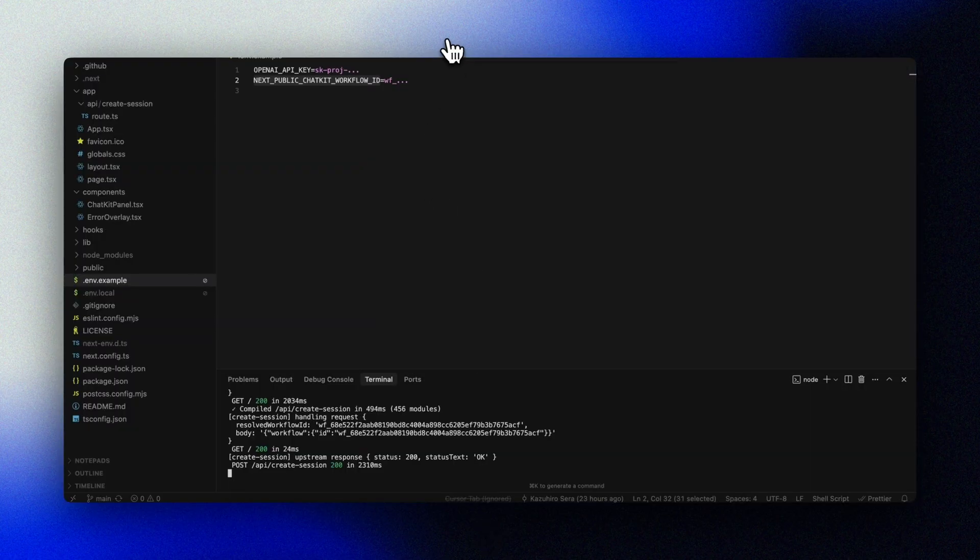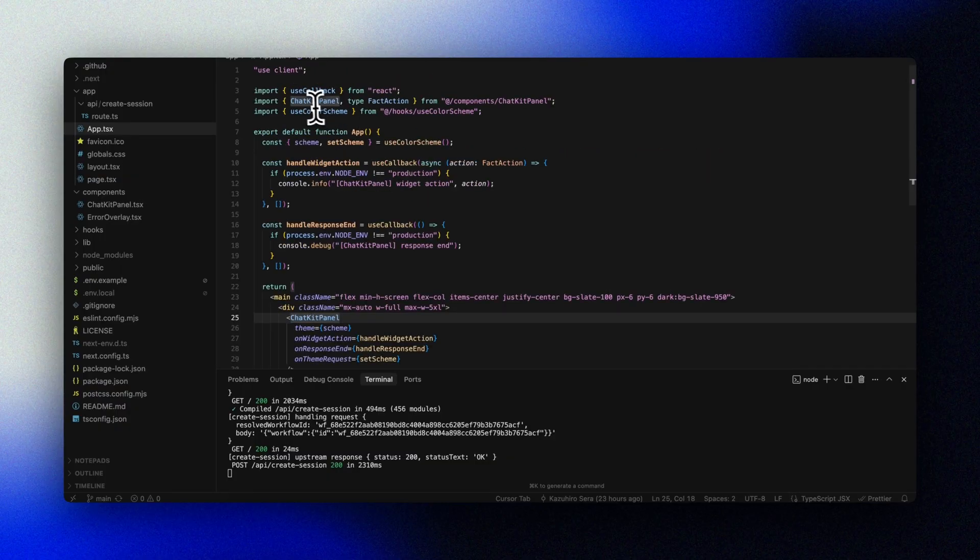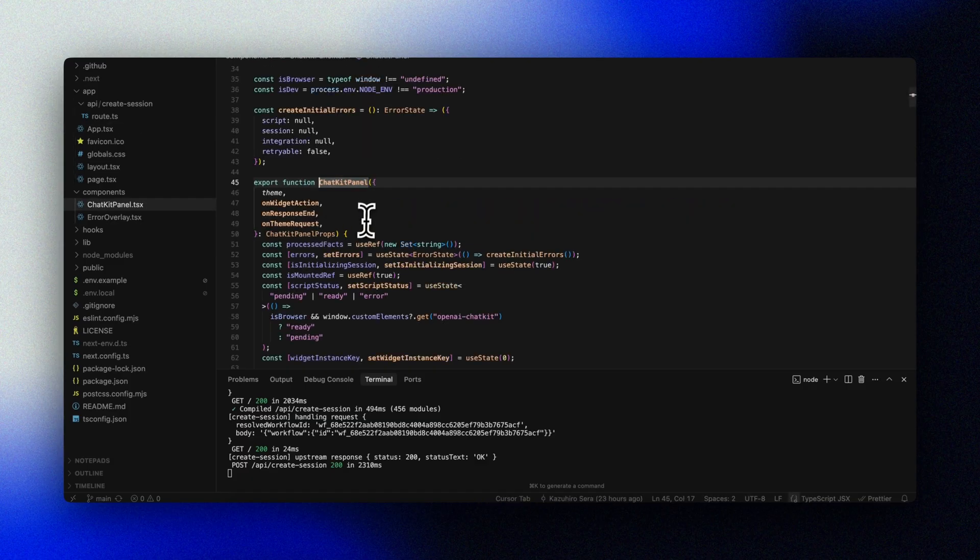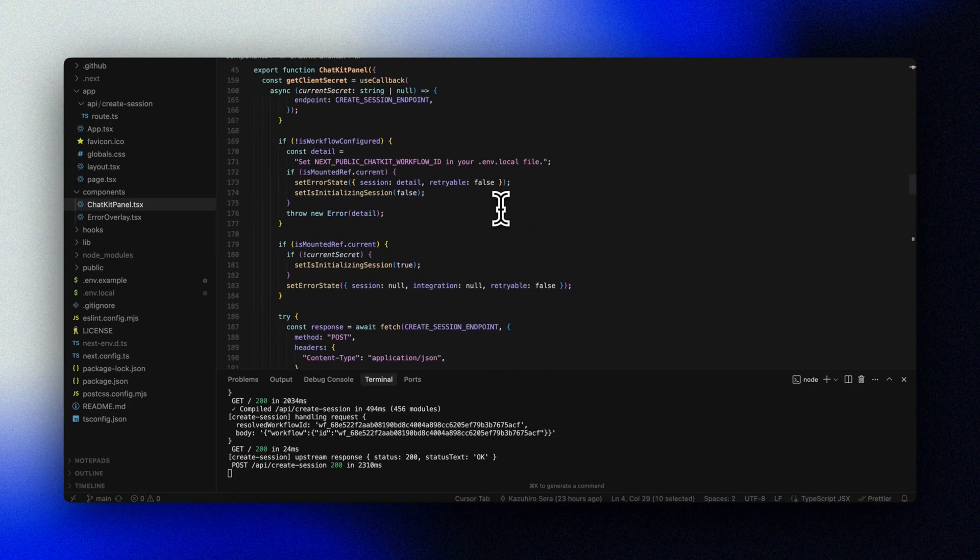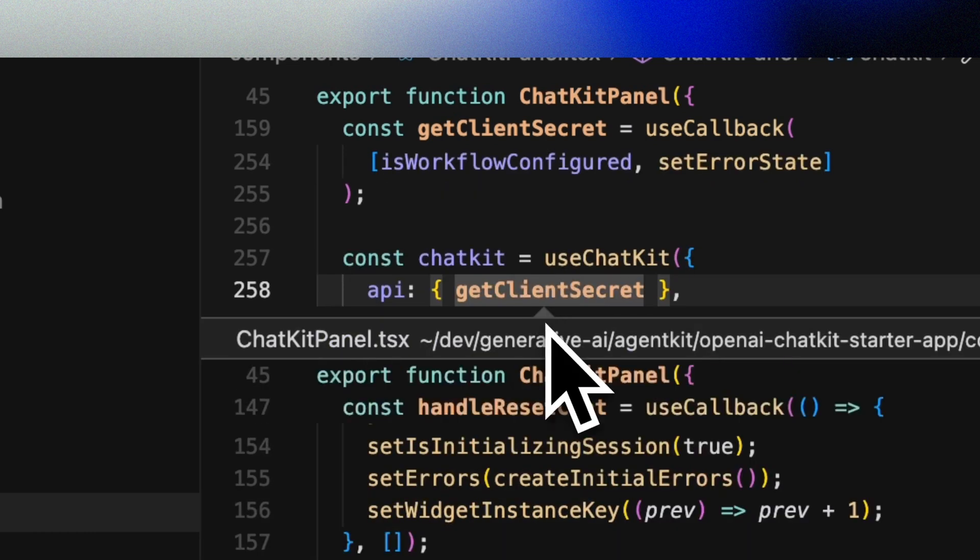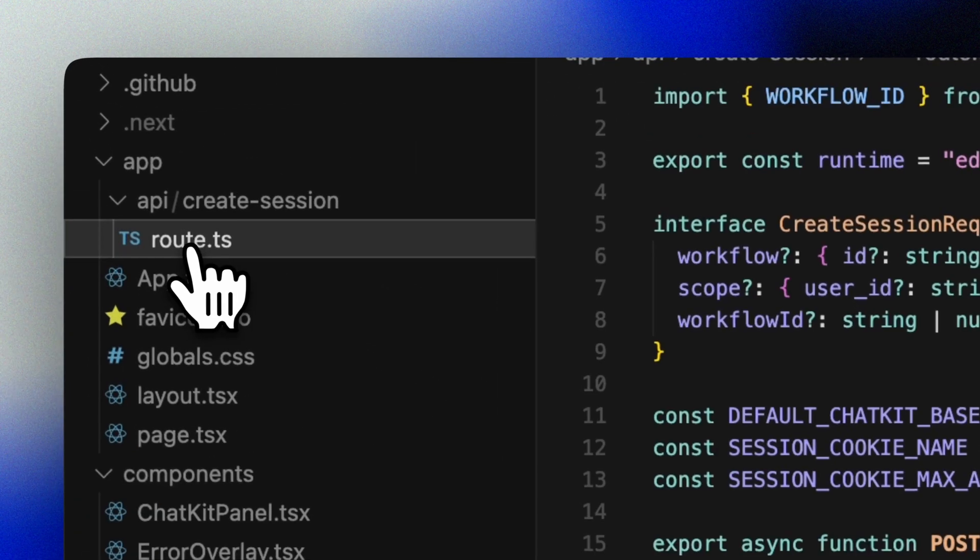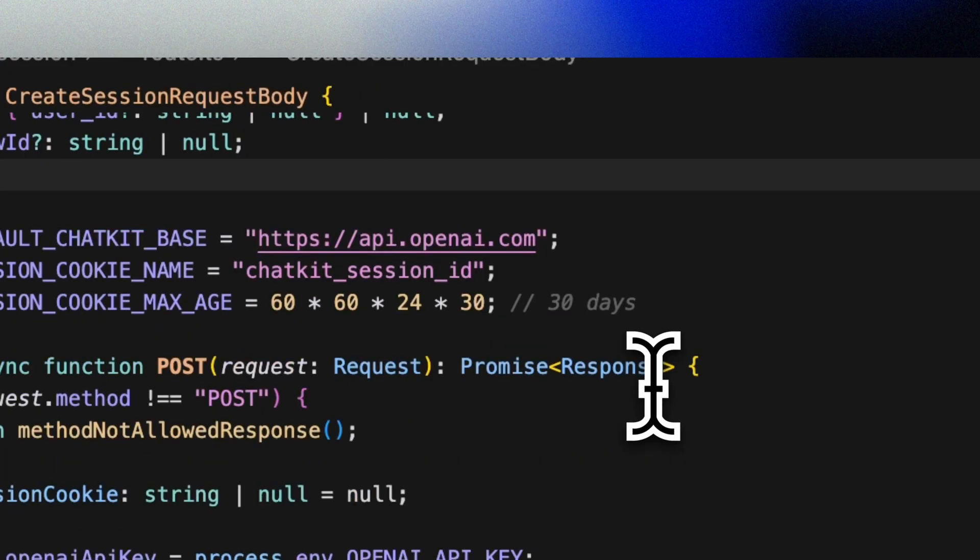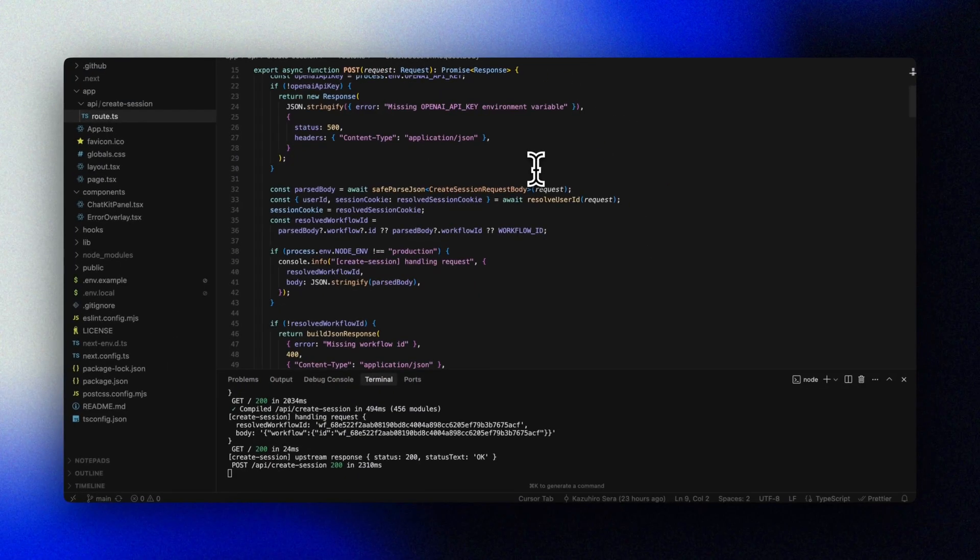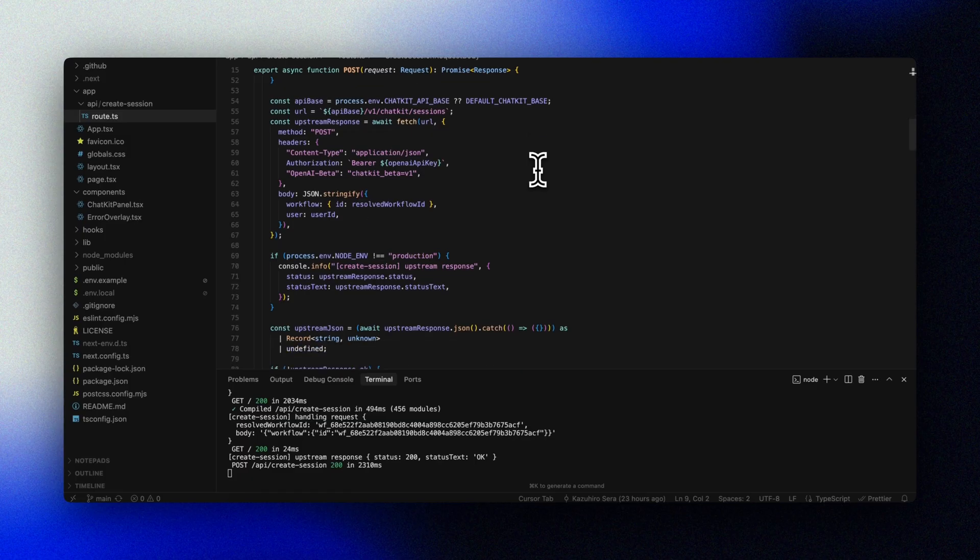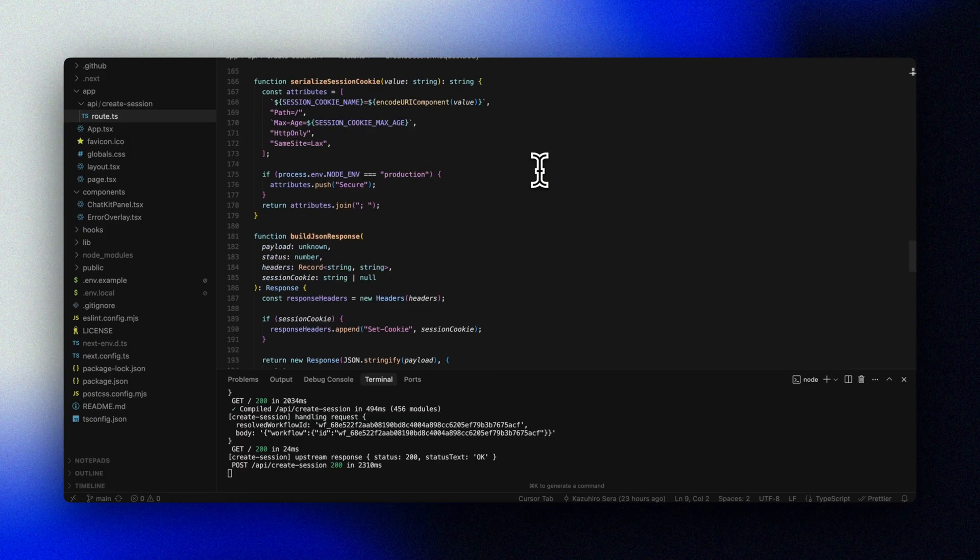Behind the scenes here we simply add OpenAI's chat kit script and mount the widget on our page. This tiny backend endpoint is largely boilerplate. It just asks OpenAI to start a chat kit session for that workflow and returns a client secret to the browser.